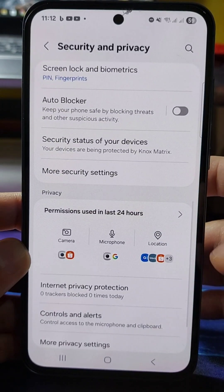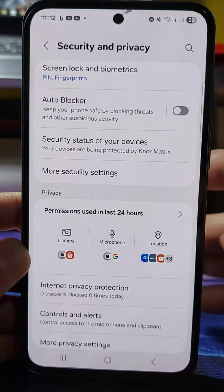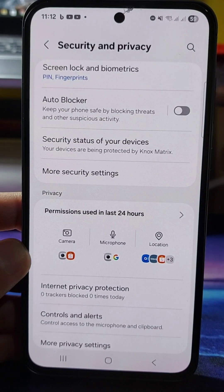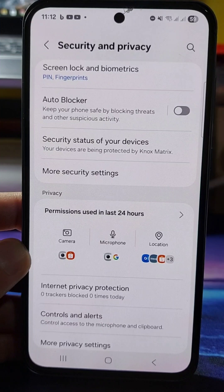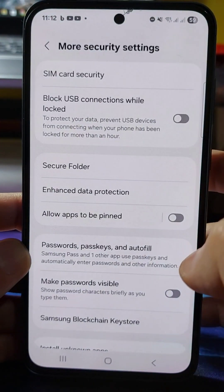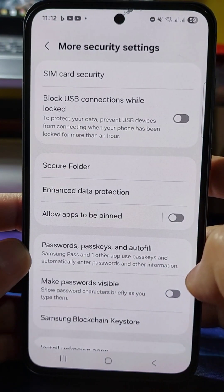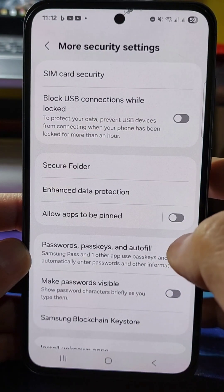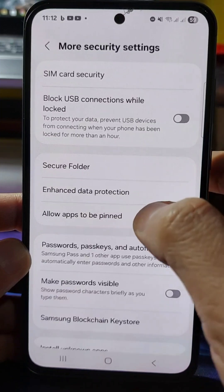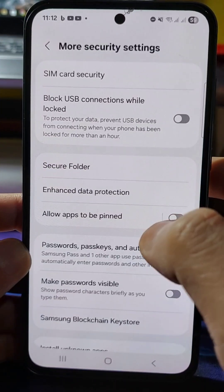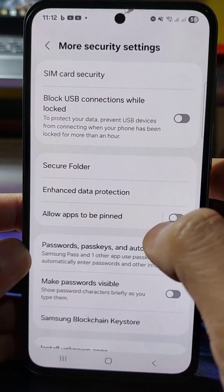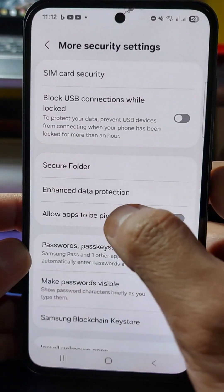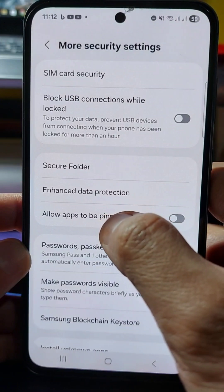Inside Security and Privacy, scroll down again to locate More Security Settings — or Other Security Settings on some phones — and tap it. Once open, find and locate the option that says Allow Apps to Be Pinned.